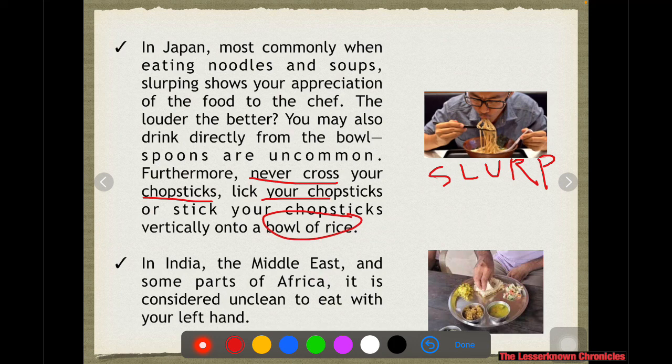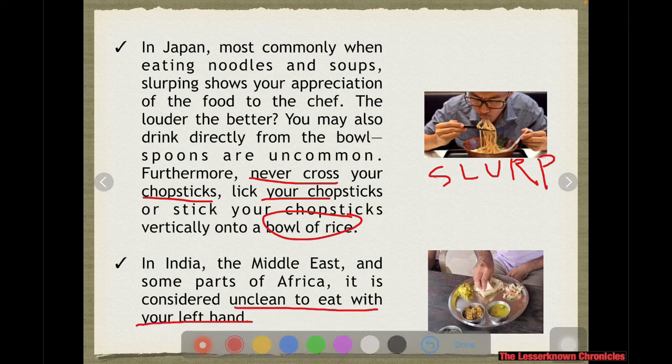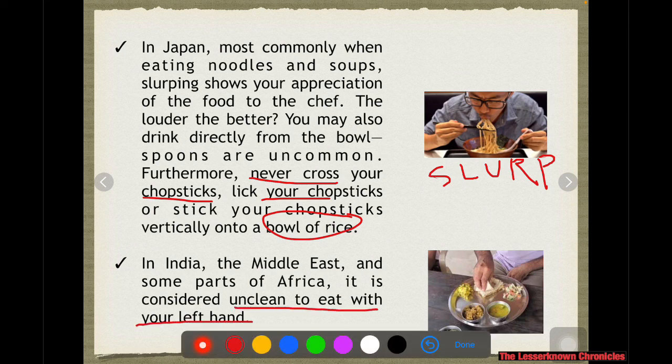In the Middle East, in India, and in some parts of Africa, it is considered unclean to eat with your left hand. It is considered unsanitary to eat using your left hand in those countries — if you have an idea why, you can leave a comment.